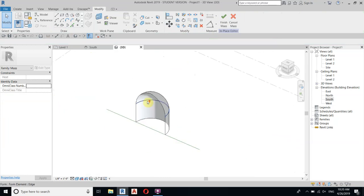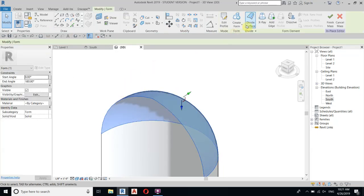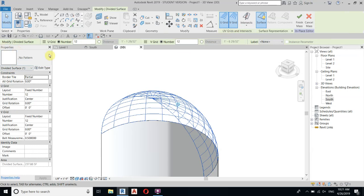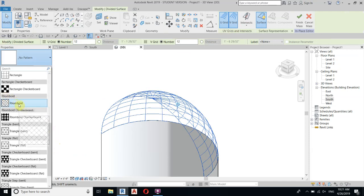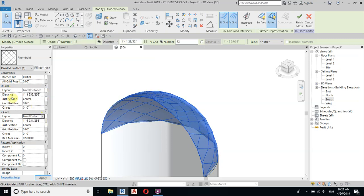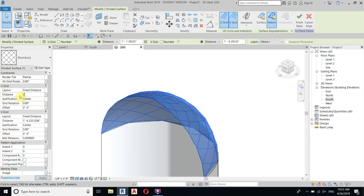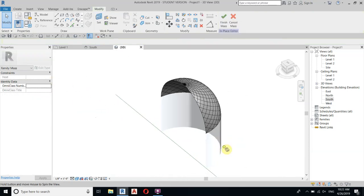We need to divide this mass, so select it and click Divide Surface. In the properties you'll see No Pattern — we want to change that. Scroll down and select the Rhomboid pattern. Now let's change the spacing — set the distance to maybe 8 inches, and also set the other direction to 8 inches. We've finished modeling the arch.